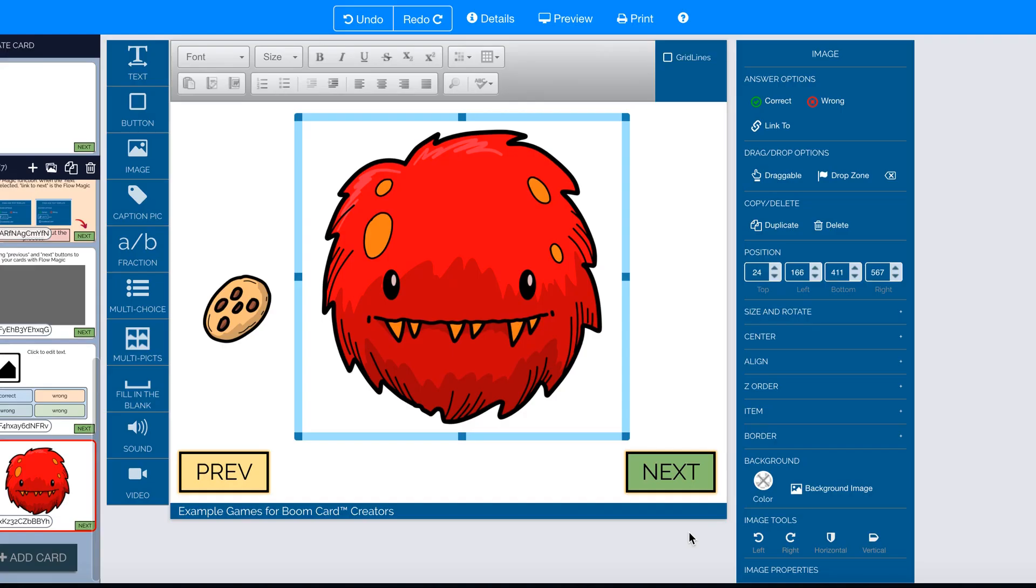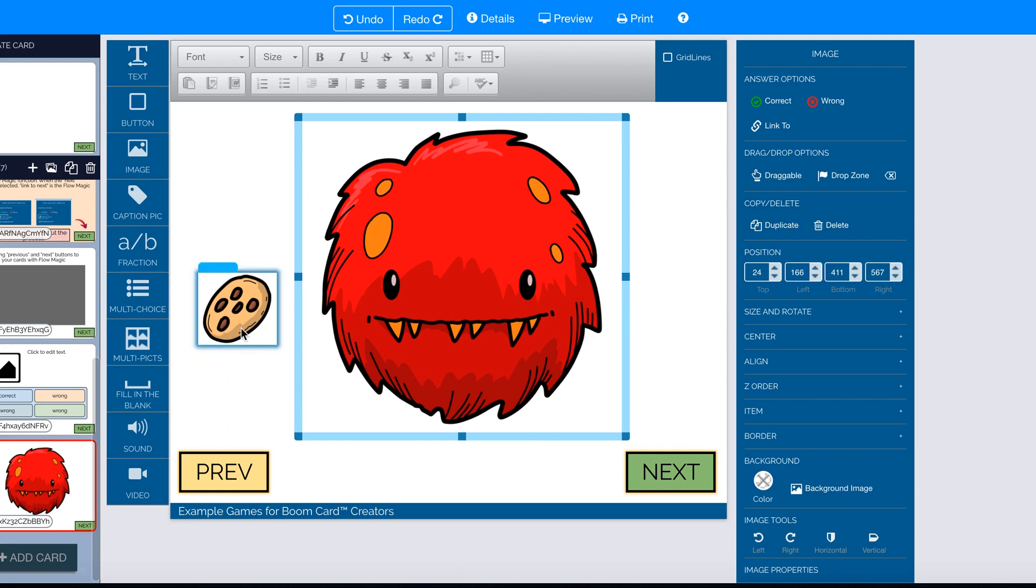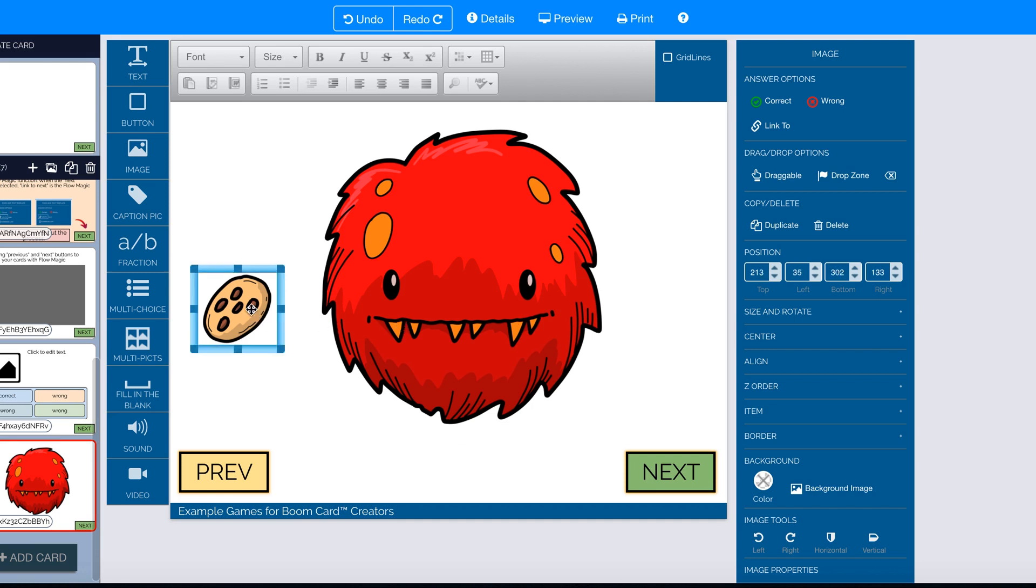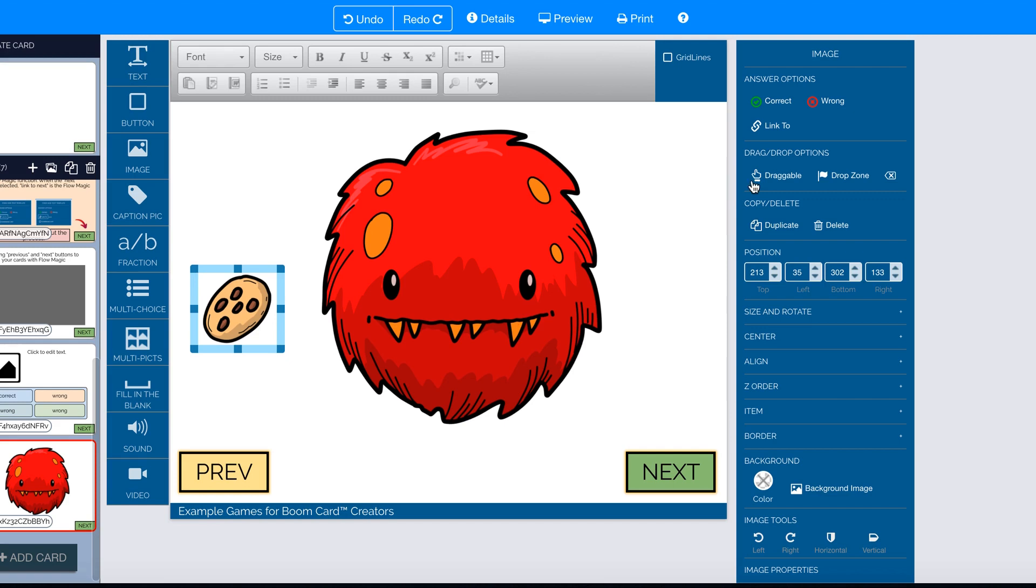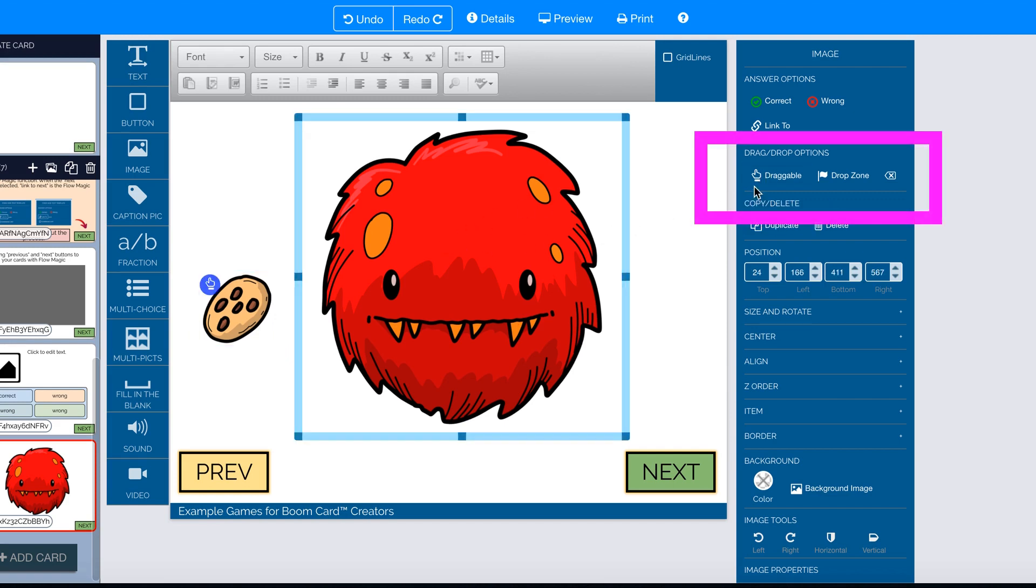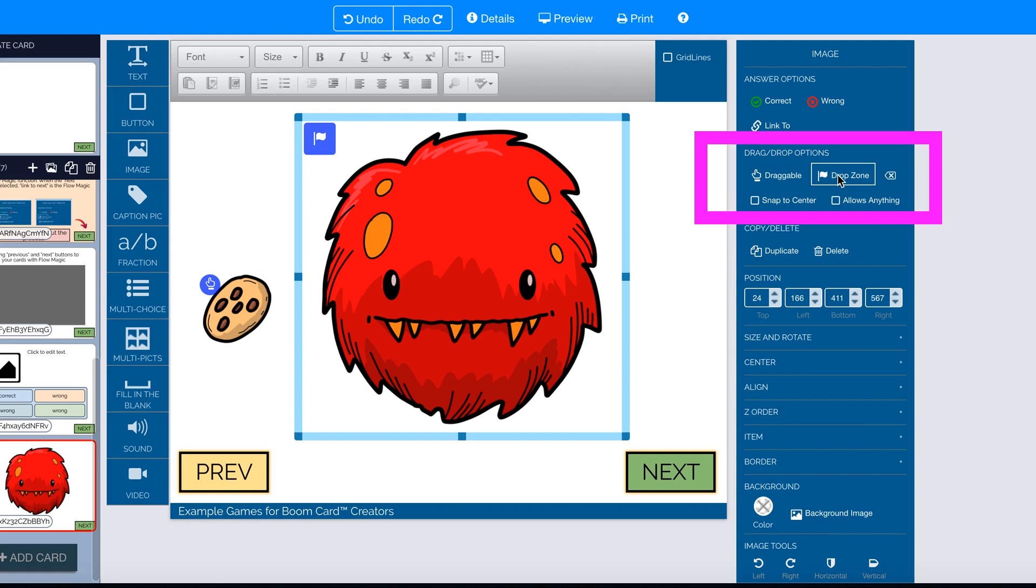Recall that in the example, we had a monster who was being fed cookies. So we had two images on the page. There was the cookie icon that was pretty small and the monster icon that was pretty large. So I would make the cookie a draggable item and the monster head would be a drop zone.